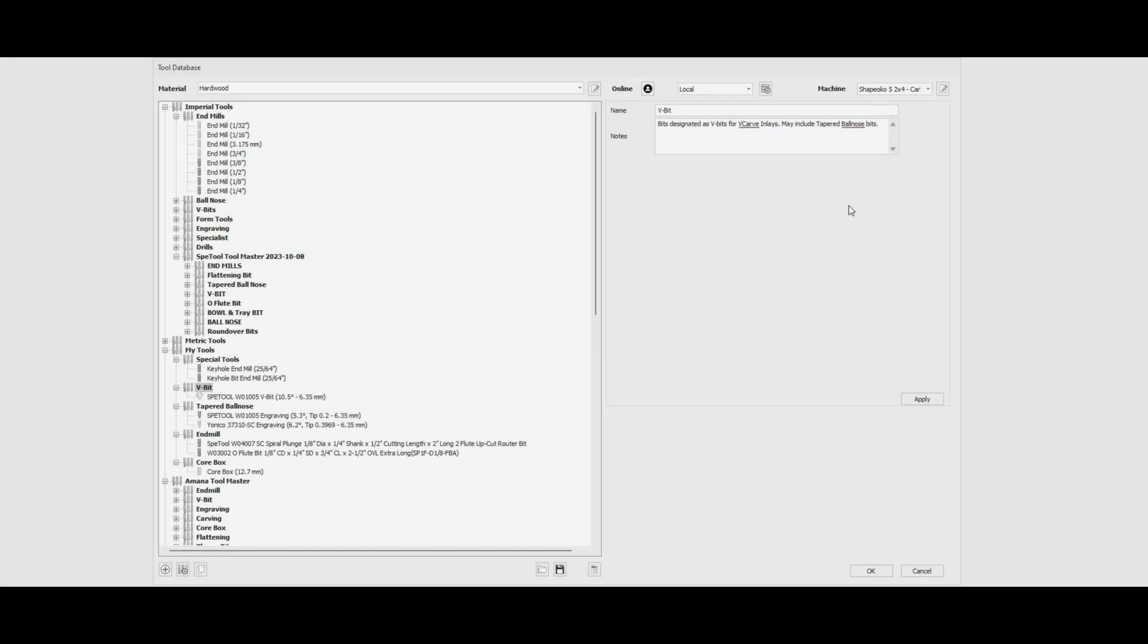This procedure is specific to V-carve Pro and Aspire version 12 V-carve inlay toolpaths. If you have V-carve Desktop or any other version of Aspire below version 12, there's a link in the description that shows you how to enter the tapered ball nose as an engraving bit for V-carve toolpaths.